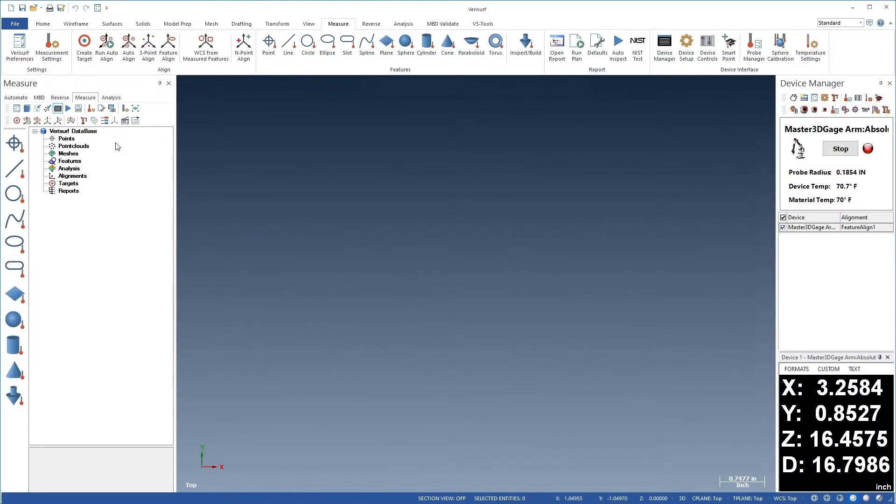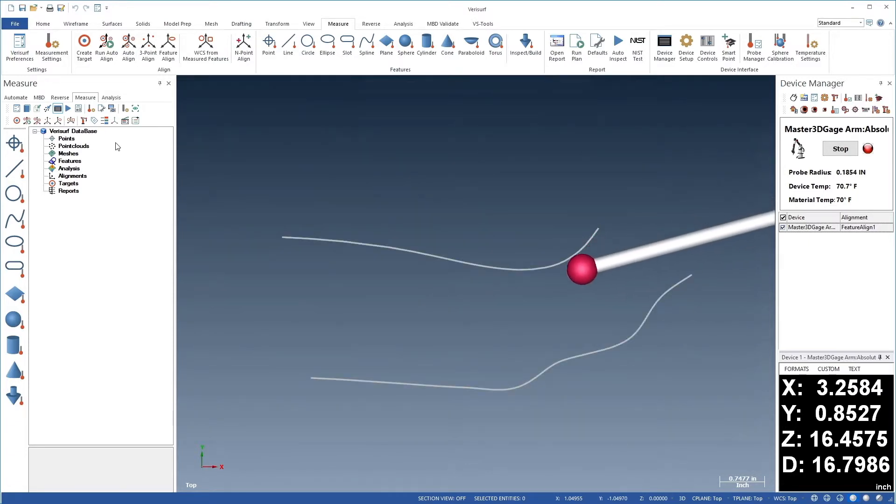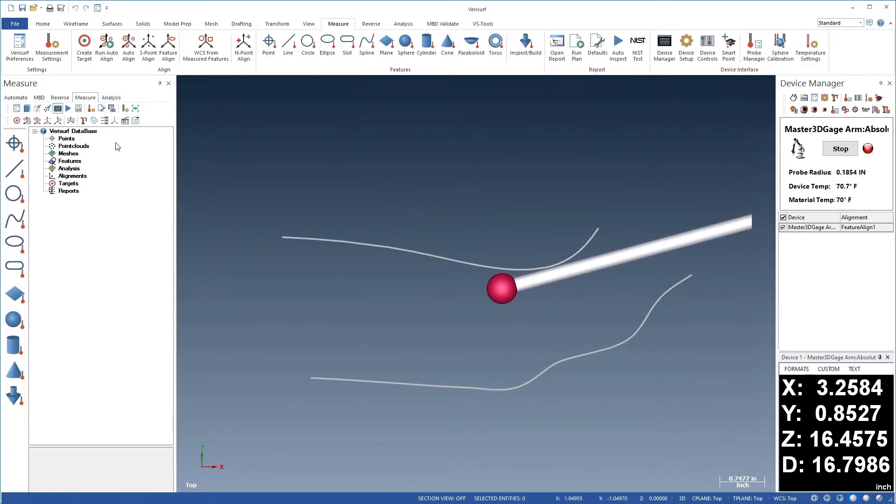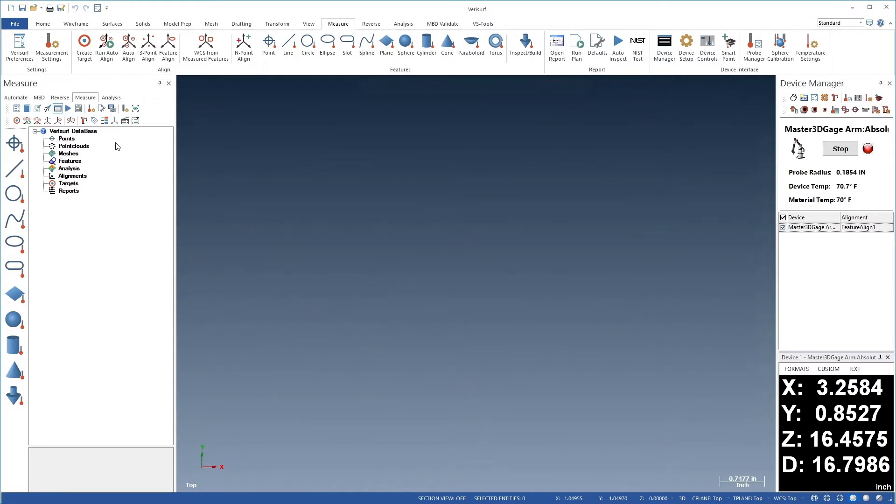When scanning a part, we invariably end up with stray points which don't represent the surface. These erroneous points are typically caused when the probe shaft contacts the part, lifting the probe off the scan surface. We might also forget to pause the scan when moving the probe between surfaces.